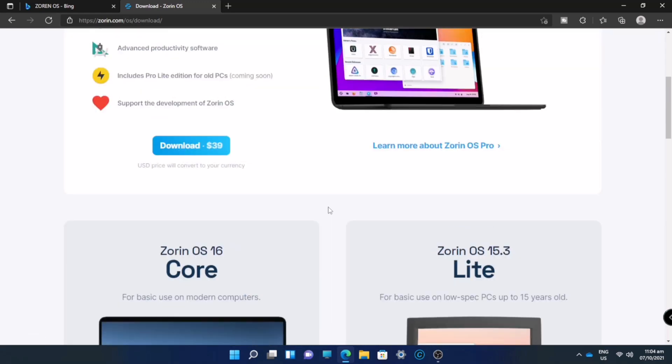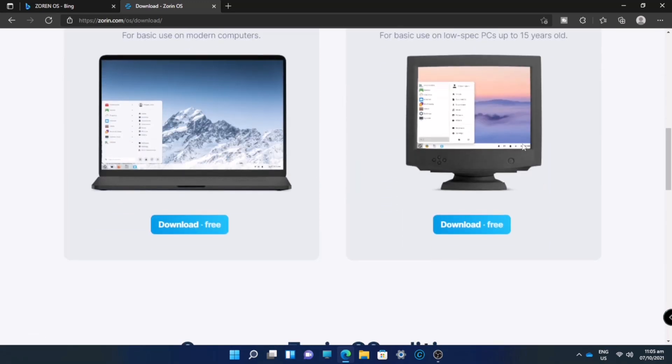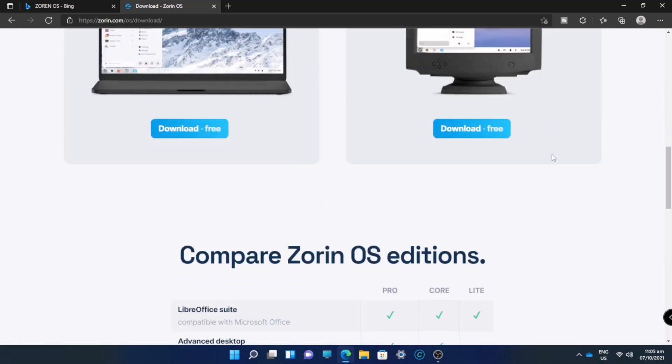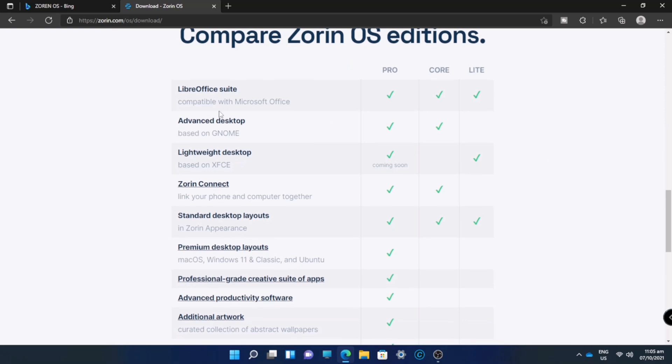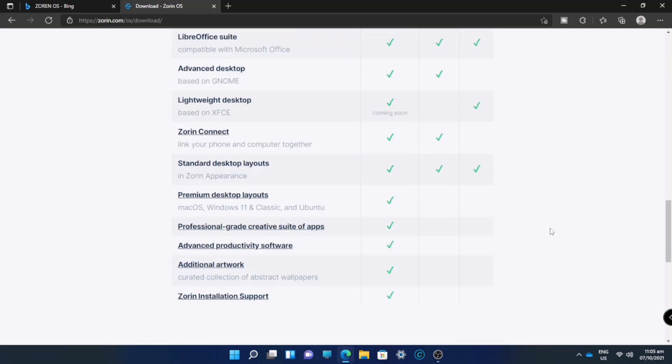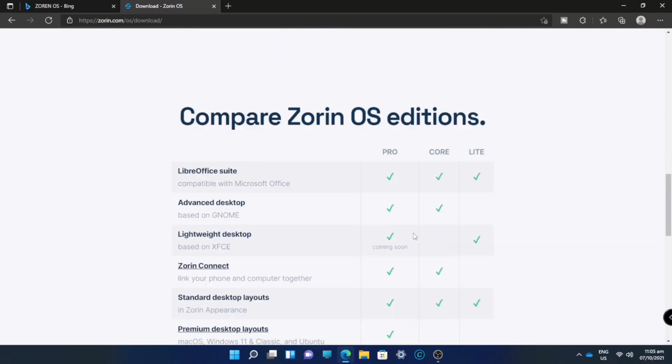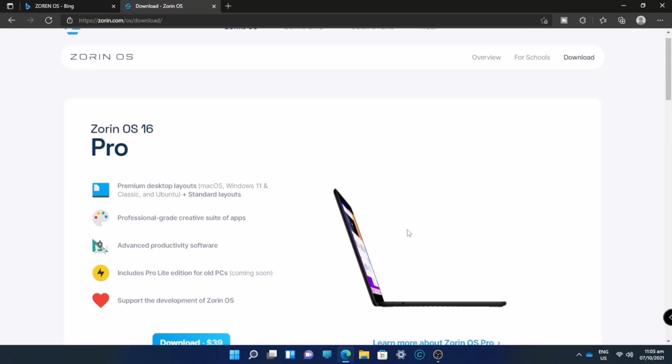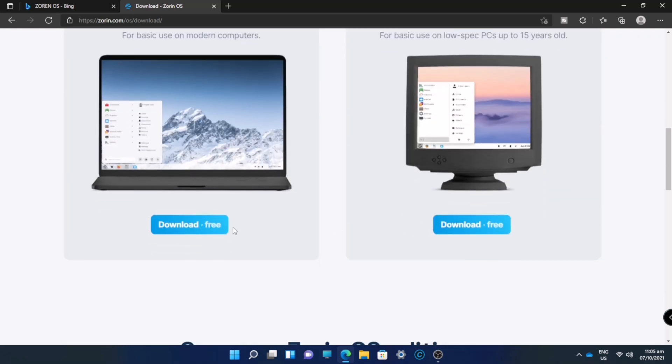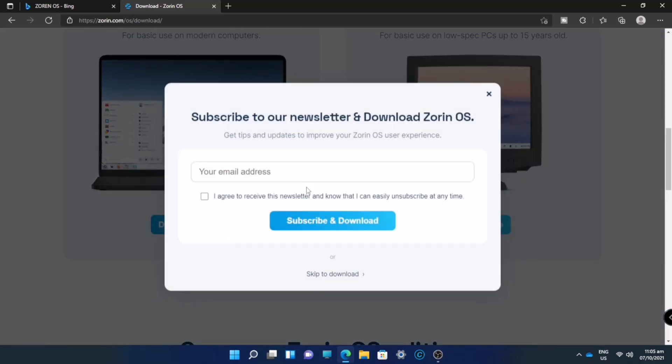I will scroll down to the bottom to see the comparison. The Pro version has more features than the Core version, however this is not free. Now we will just download the Core or the Free version. Click the Download Free and just click Skip to Download.